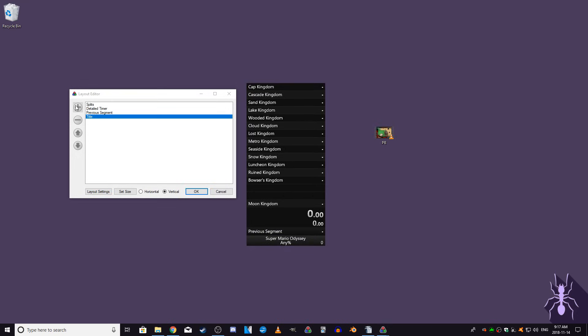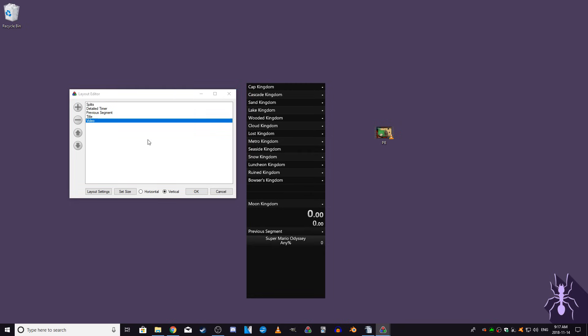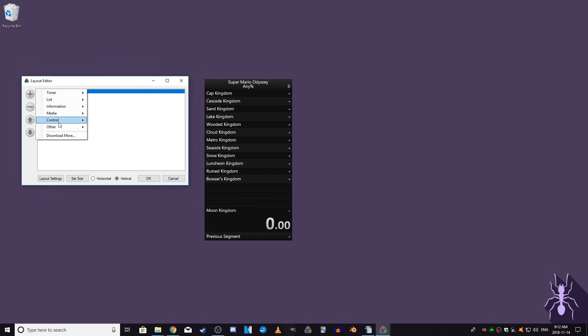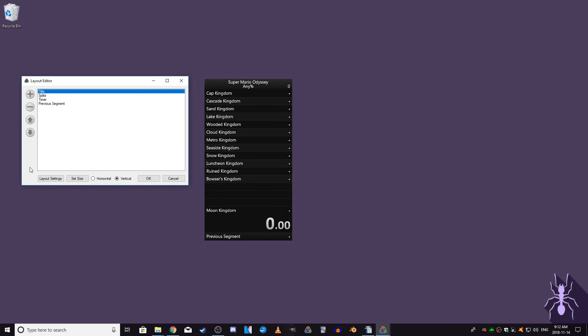The last option in the media menu is Video, which allows you to play a video during your run when the timer is running. This is mostly used for playing a video of your current personal best run, or a run which you're trying to beat, so you can directly see the comparison between the gameplay of the video's run and the current run you're doing. The rest of the modules that can be added to the layout are used less frequently, so I won't be covering those. You can experiment with them if you want.